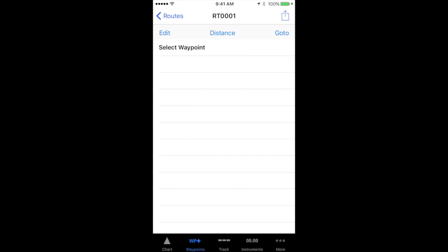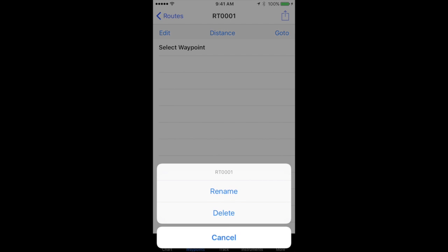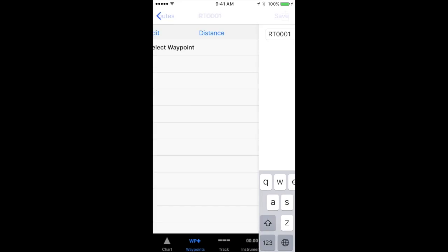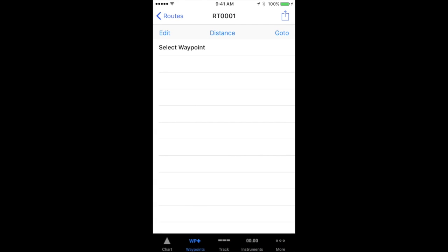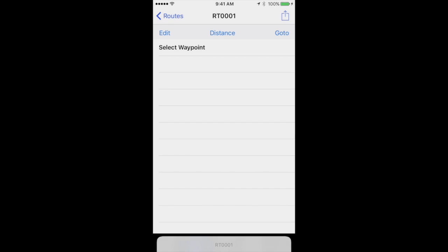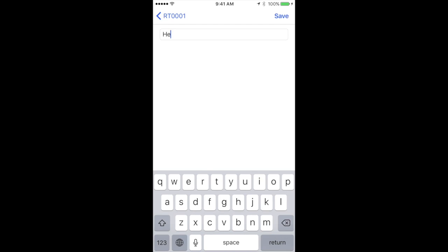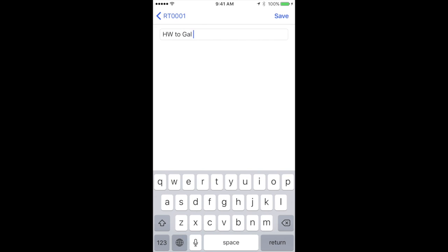You can see that at the top of the screen it's named RT0001. I don't like that name, so I'm going to name this something different by tapping the action button right under the battery signal — it's a little square with an arrow going out of the top of it. Select rename, then hit the delete key to get rid of that.